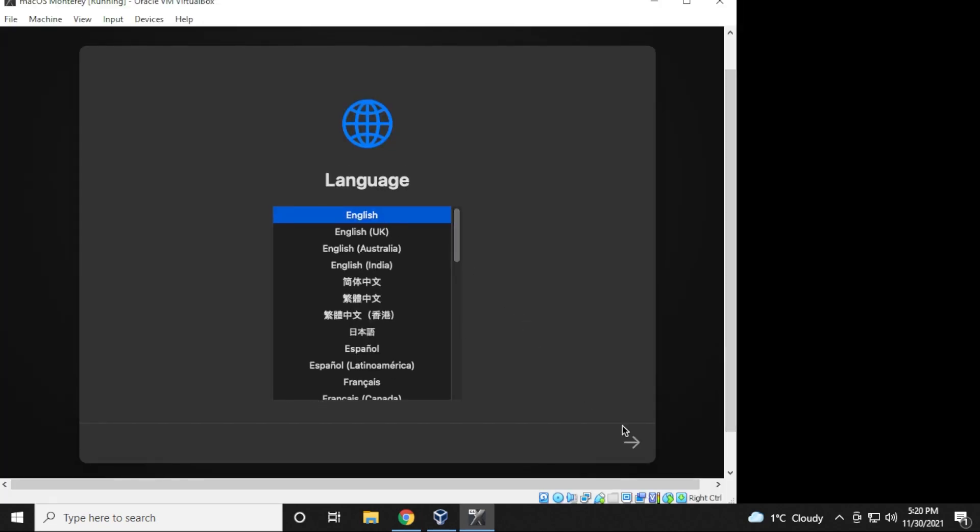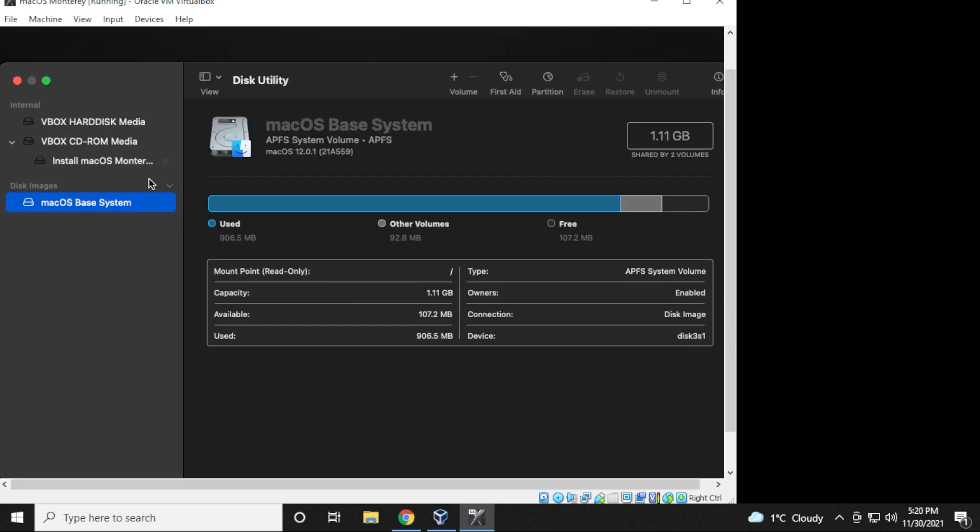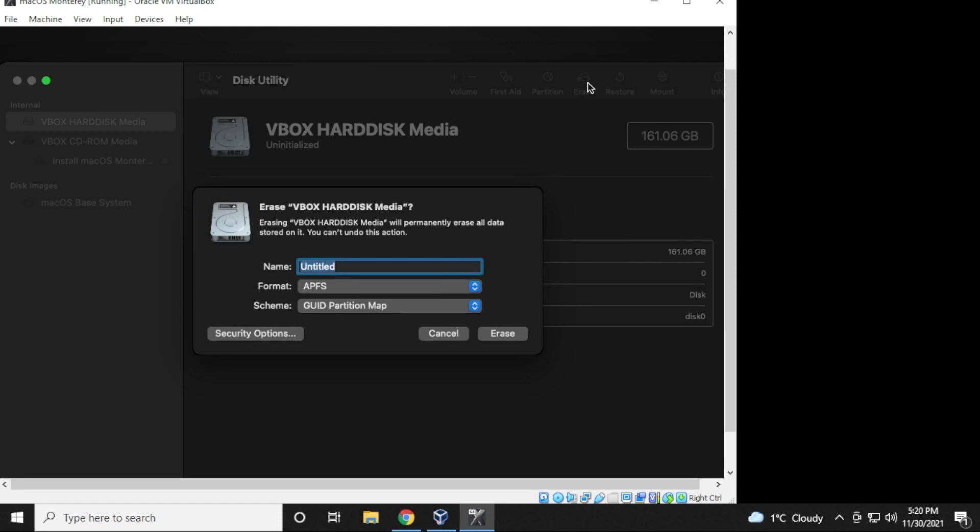The first screen that we have here is the language. We're going to be selecting English for this purpose and then click on the continue button. And now what we want to do is select the disk utility. We're going to be formatting the drive. So select that and then click on continue. Then over on the left-hand side, we want to make sure that you select the virtual disk or VBox hard disk, and then click on erase. We're only erasing the virtual drive, not your hard drives. So it's fine. The name, you can put any name in here. I'm going to put in macOS Monterey.